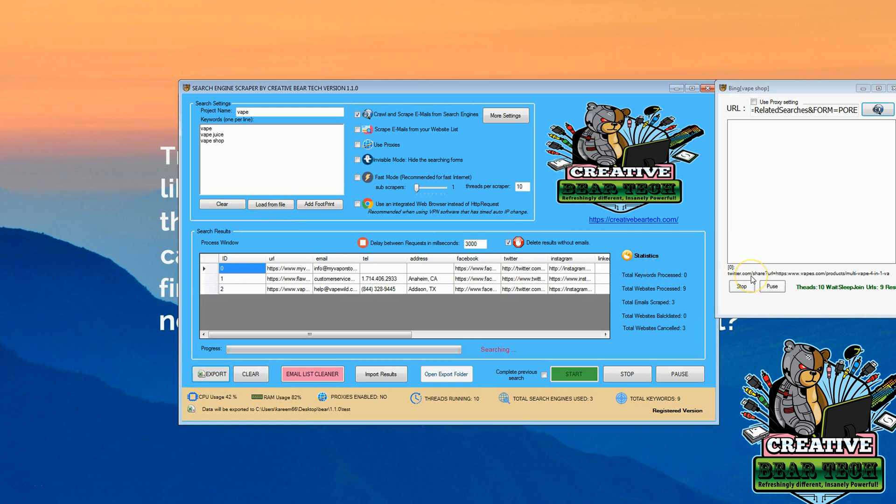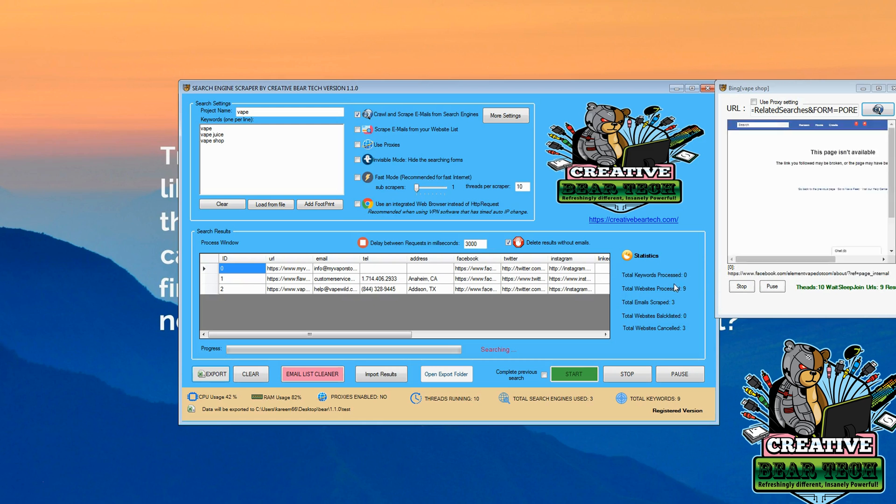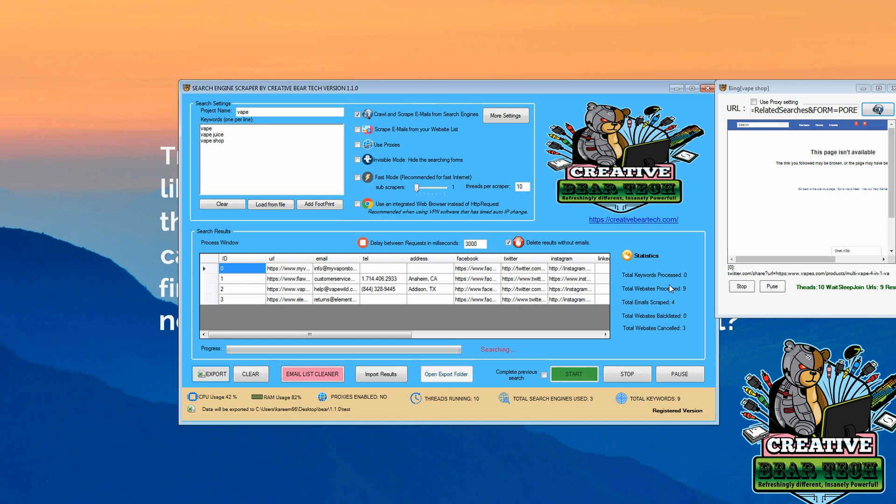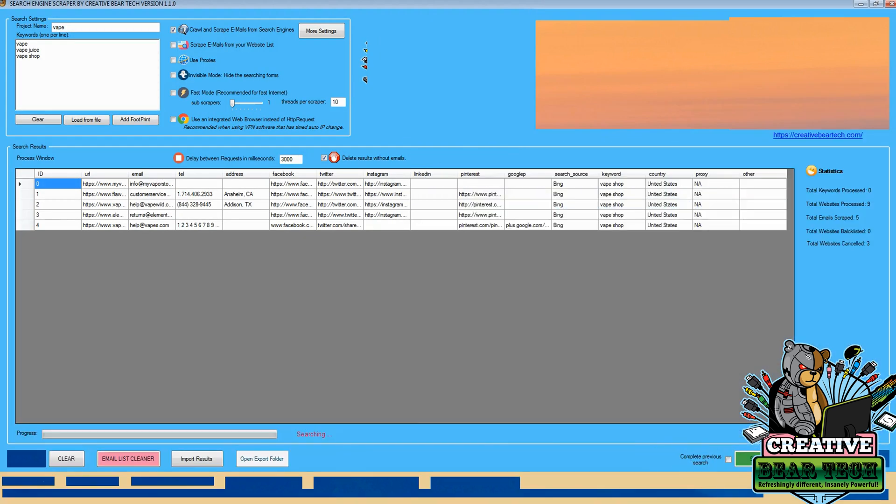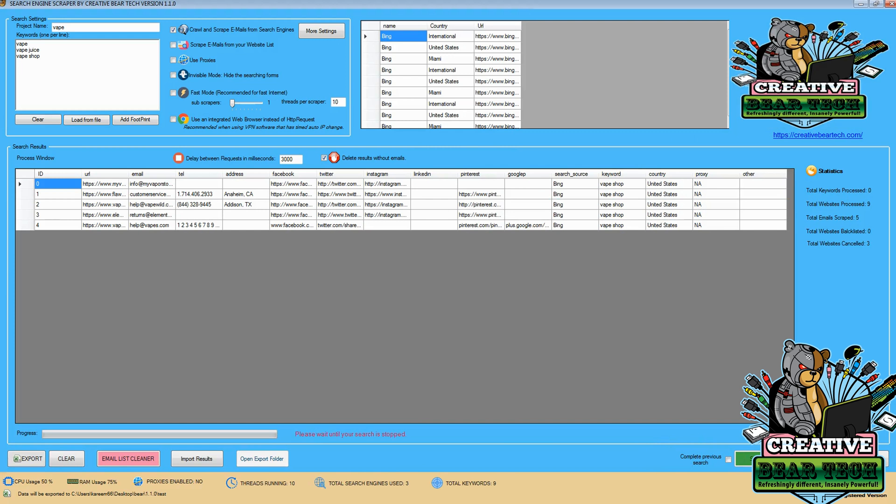And we can see the software is still working here, searching different keywords, looking at different websites. And we're getting more and more results here. Now that we've got a few results, I'm going to go ahead and stop the search for now. And now we can see the searching has stopped.